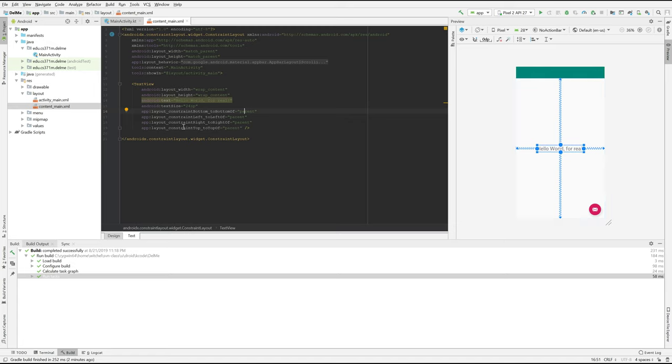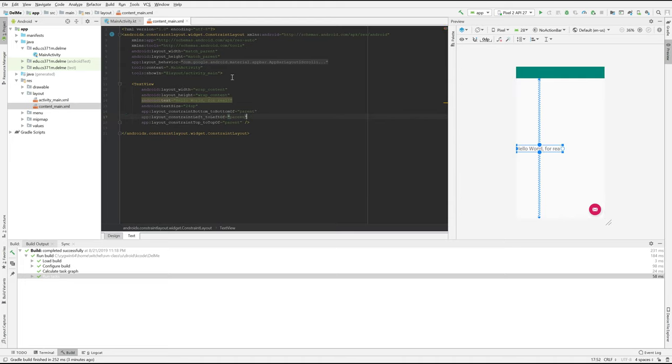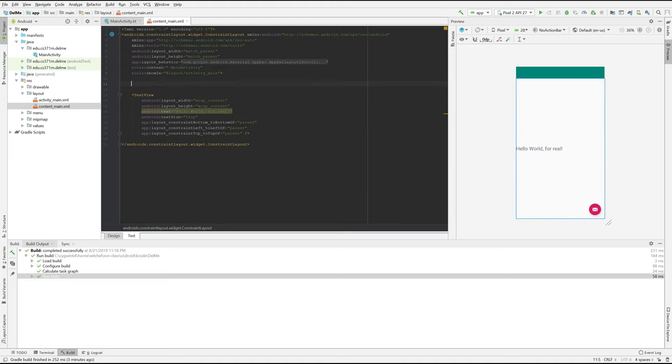So let's, it says right and left. Actually should be start and end, but whatever. Start and end adjust for languages that are read left to right. So we'll take out one constraint there, and you can see that we've moved over to the side and let's put a button in here.